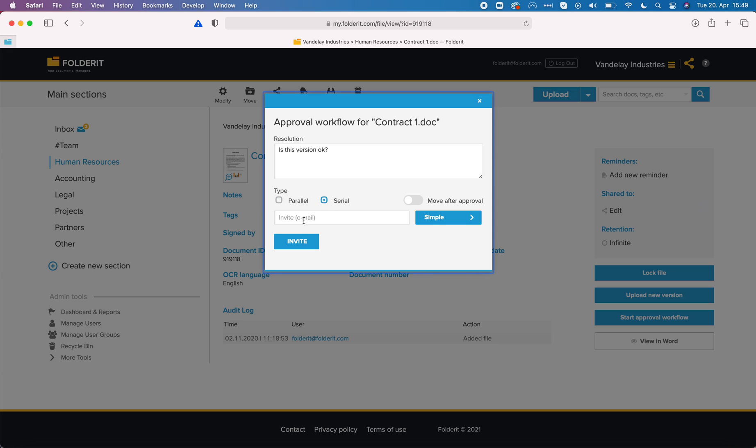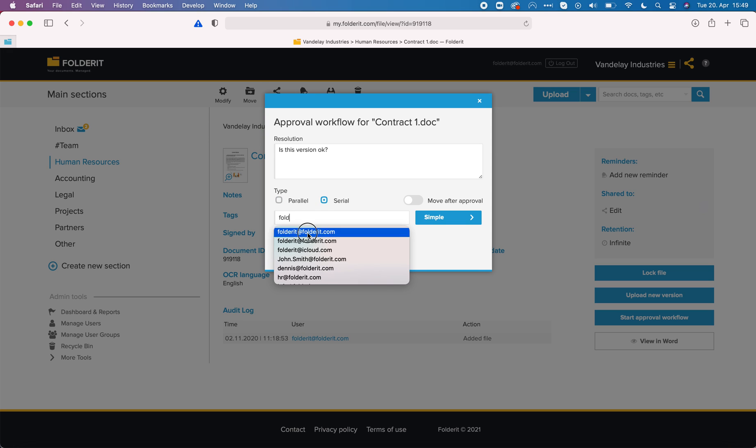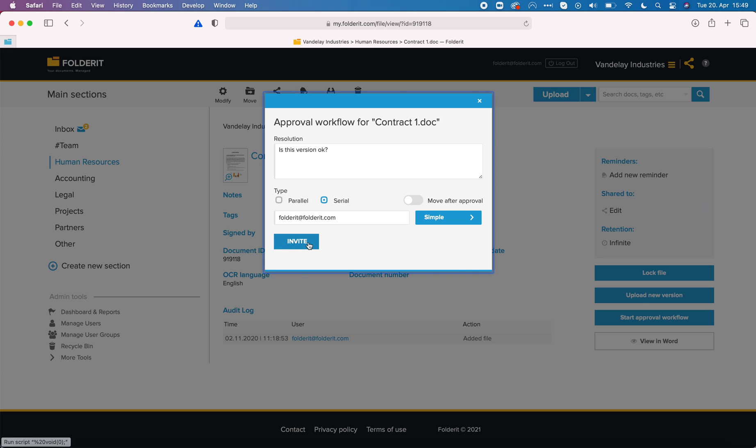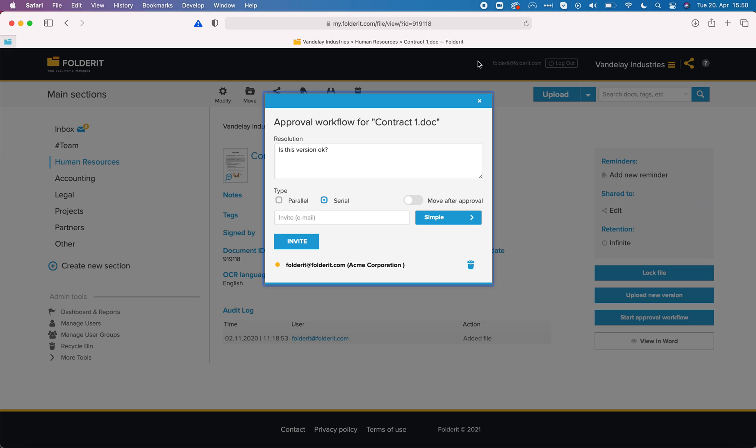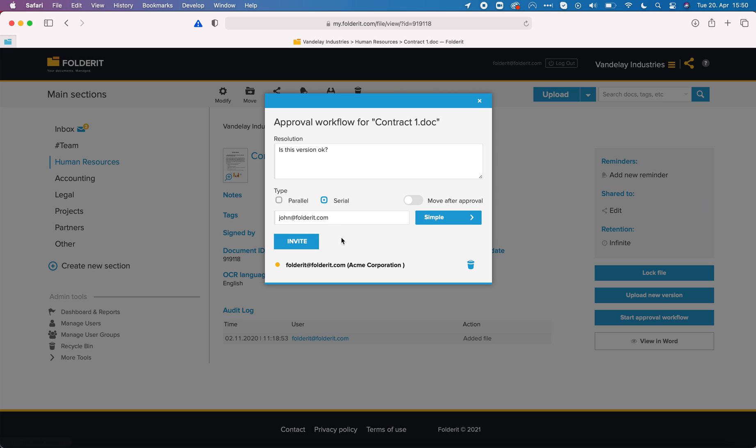In serial mode it is very important to add the people in the right order. Right now I have added FolderIt at FolderIt.com which is the same account I'm logged in with and the system has already sent out invitation to this person to approve the document. Now if I add another one like John, click invite.